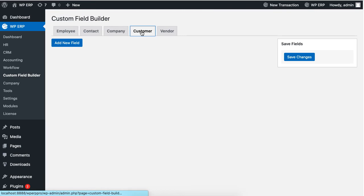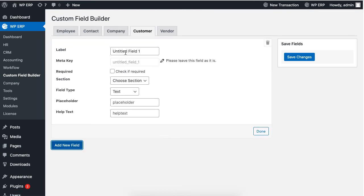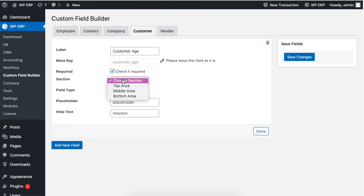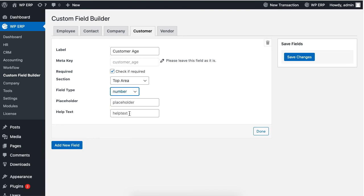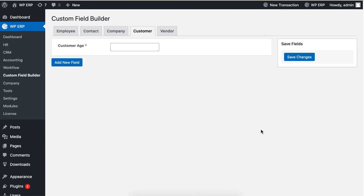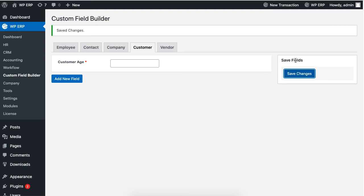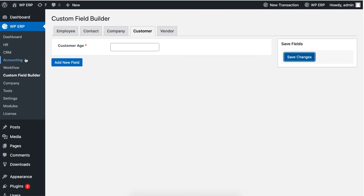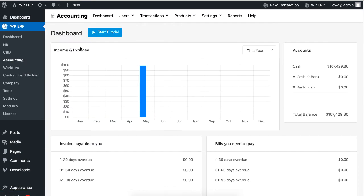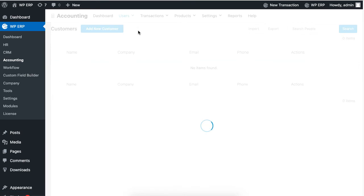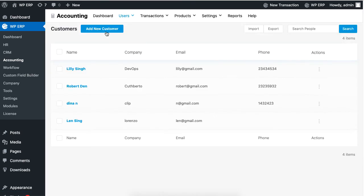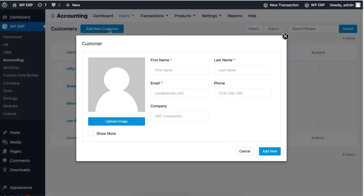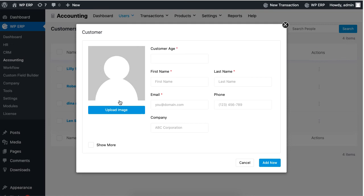Click on the Customer Profile if you want to add custom field for the customer profile. Again, we are speeding up the process as it is same as shown before. Just click on Done and hit Save when you are done. Go to Accounting, Users, Customer, and click on Add New Customer to find your new field.